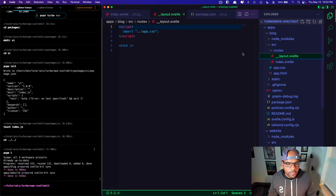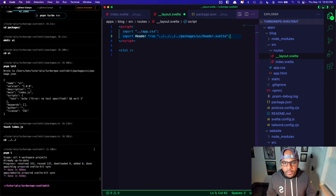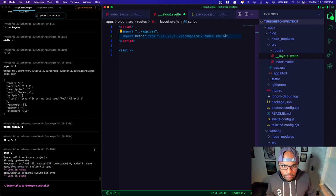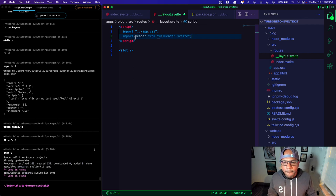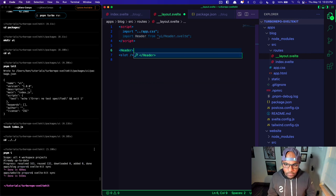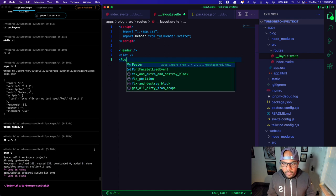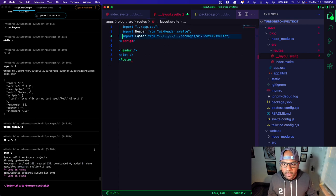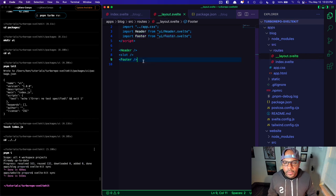Let's try to use it. A good way to use a header and footer is in your layout file. So on the blog site, I'll do an import — I want to start with 'ui' since I have the UI package. I'll import Header from 'ui' and also import Footer. Let's go ahead and add those to the layout.